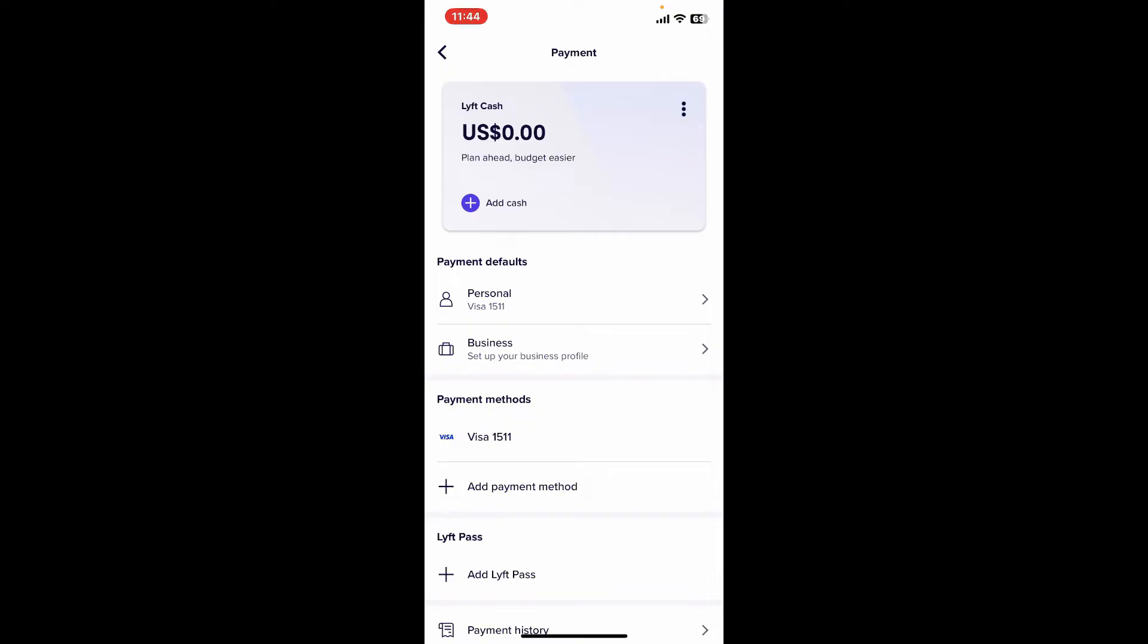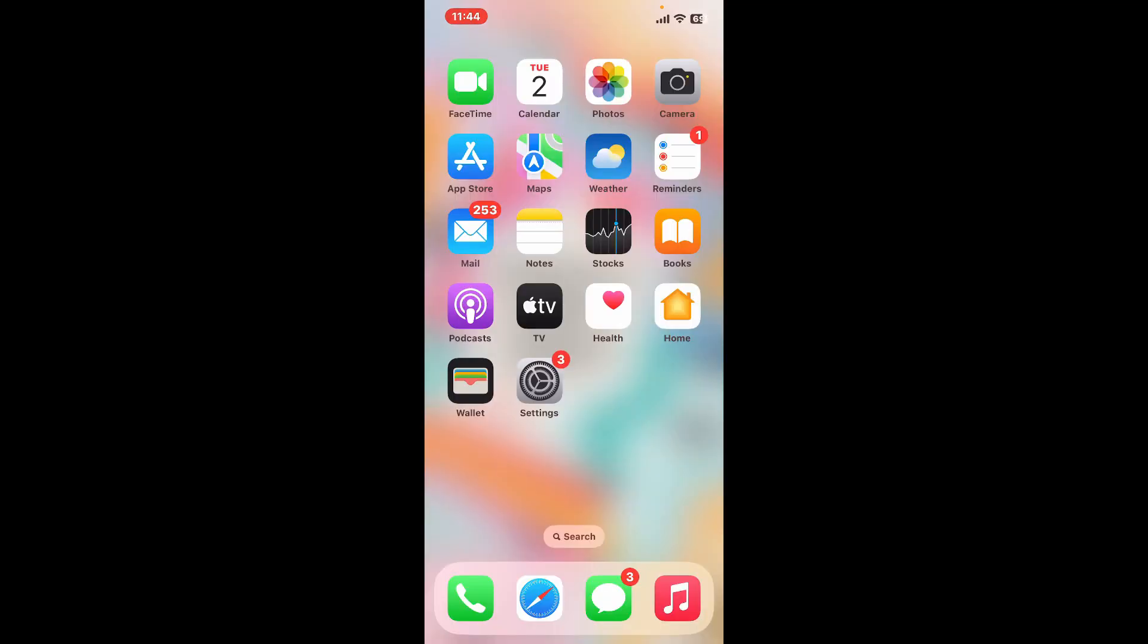So that is how you can easily change a payment method on Lyft in just a couple of steps. If you found the video to be helpful, go ahead and give us a thumbs up.